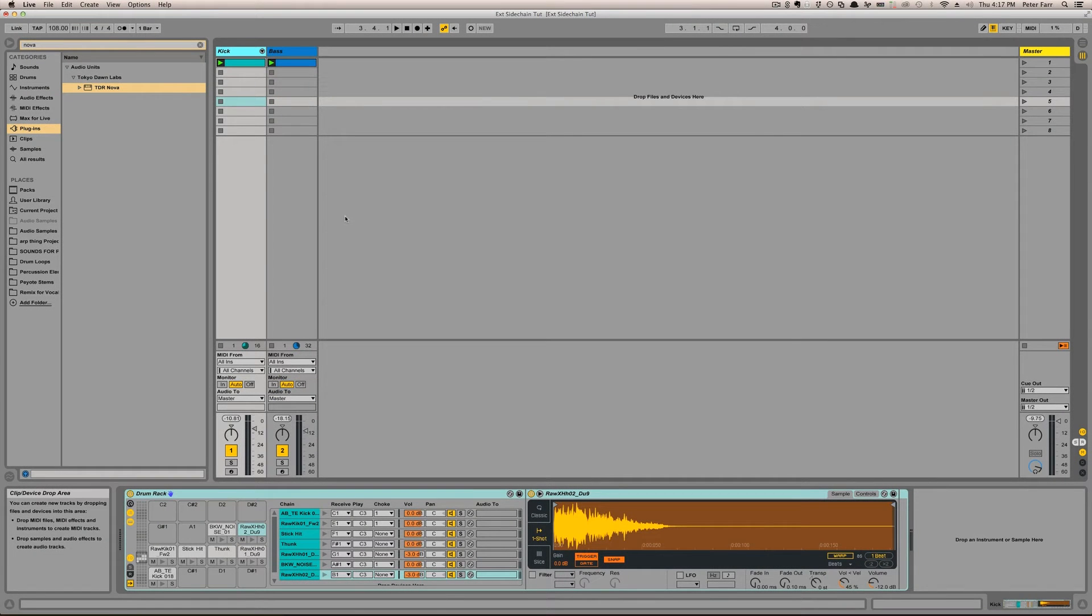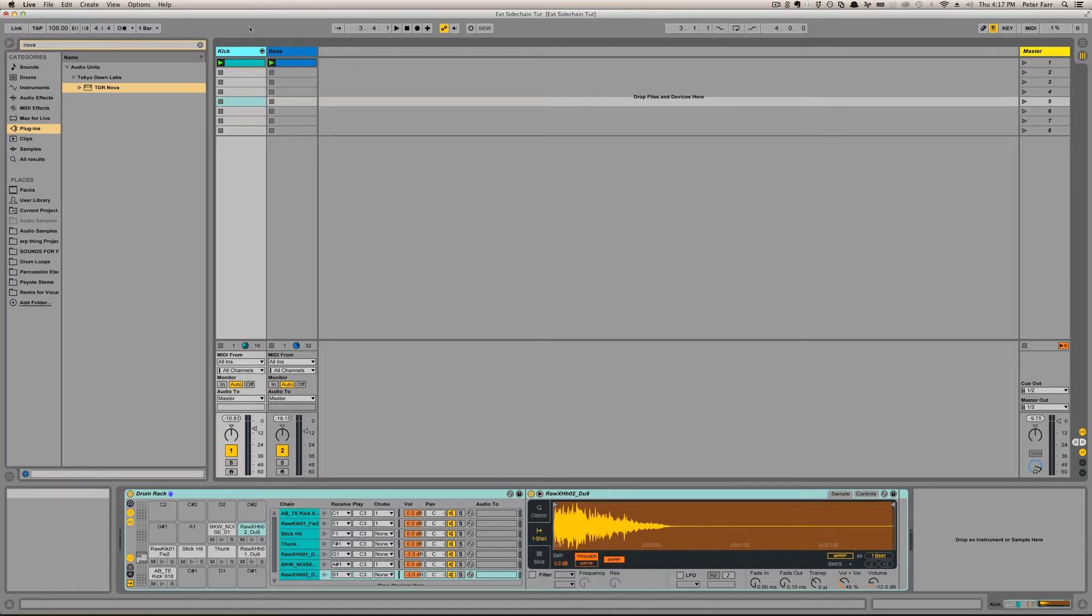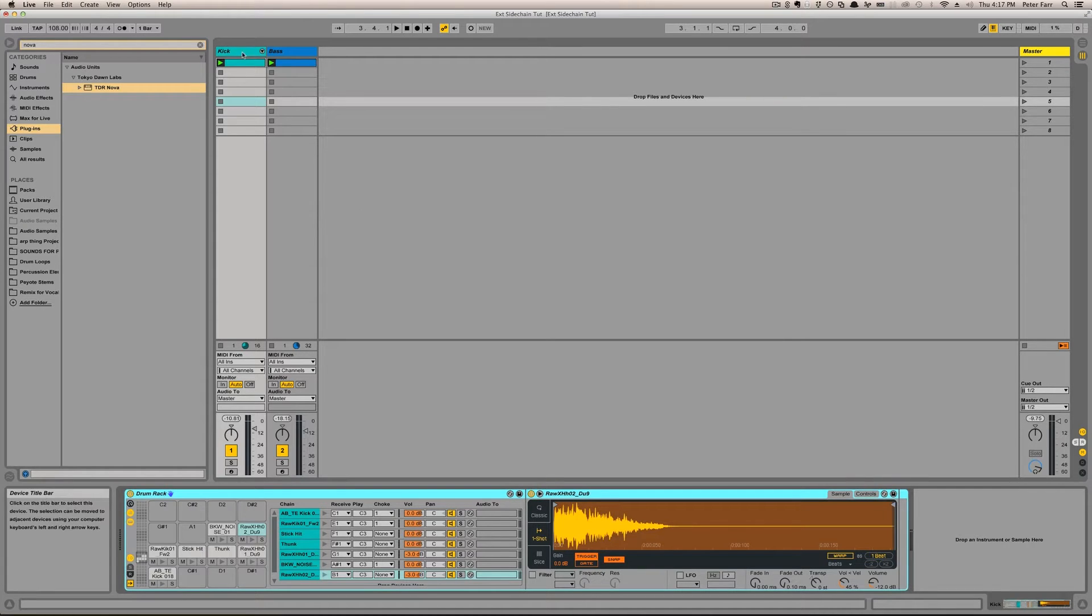Hey guys, Earpleeeple here. I want to talk about how you can sidechain an external plugin in Ableton, because I got a lot of questions about that in my last video, which was a Reaper-based video. I'm going to show you that now.